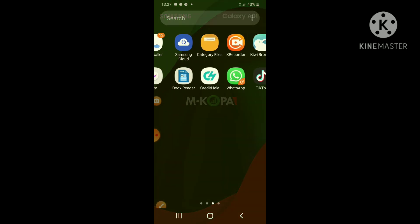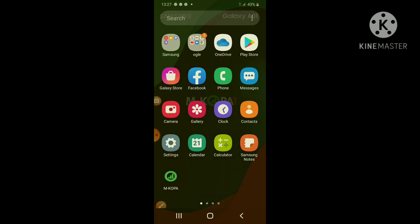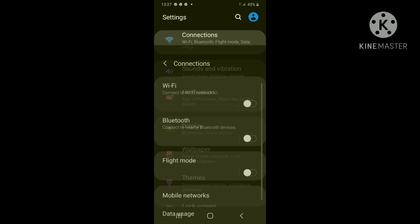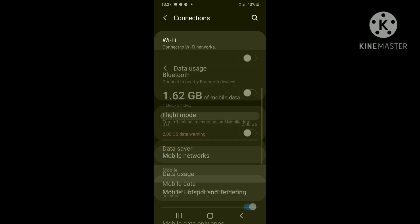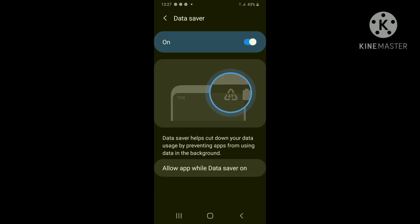Step one, navigate to settings, connections, data usage, just to make sure that your data saver is off. For this feature to operate, switch off data saver.